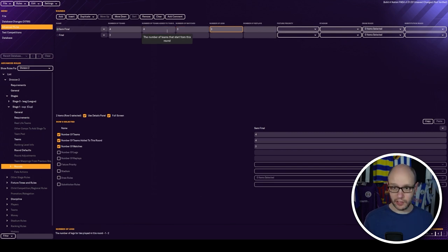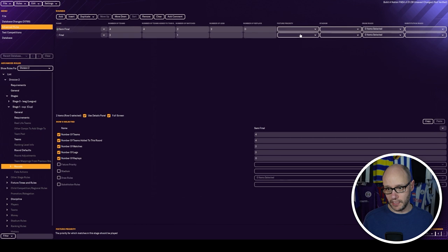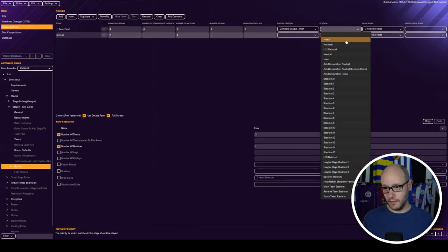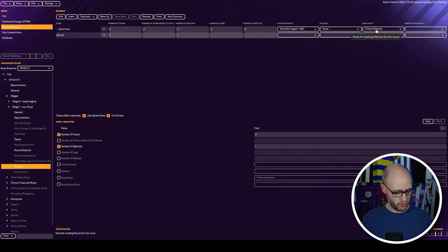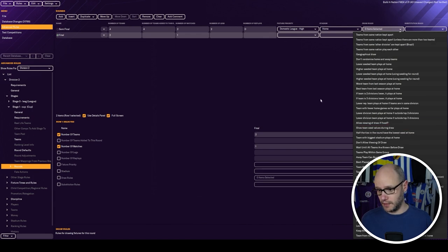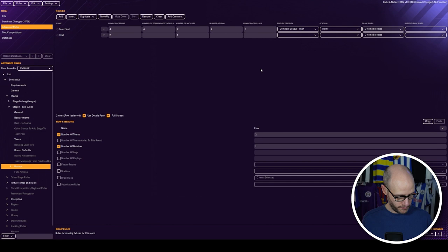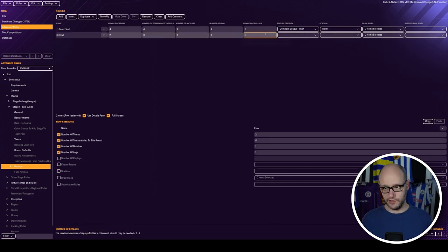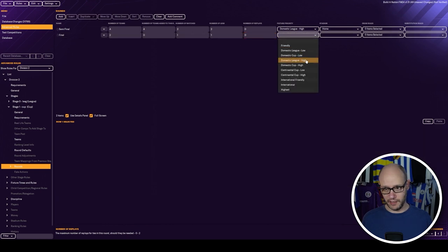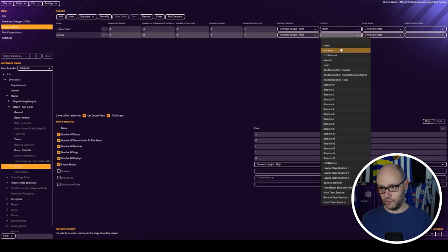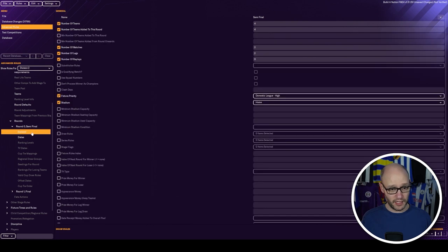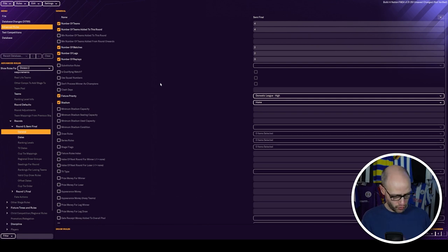Number of legs, two. Replays, none. Domestic league, high. Stadium, home. Draw rules. Don't know what they are. Let's not have any draw rules at the moment. I need to do this again. So it's zero, one, one, zero. Domestic high, then neutral. General. To be fair, this might already be done. Four, four, two, two, zero, high.